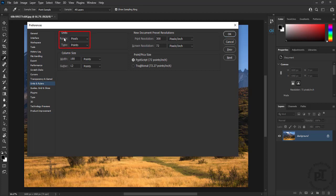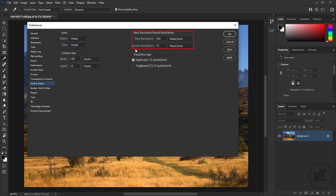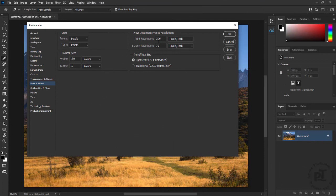We can set default units of measurement. We can also set new document preset resolutions so that every time we open new document, it will default to these values.